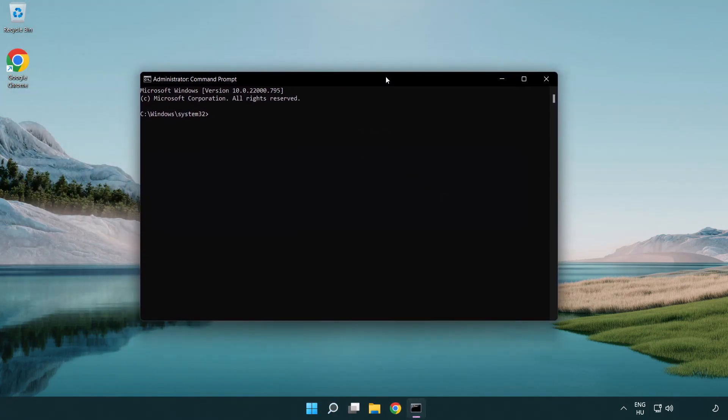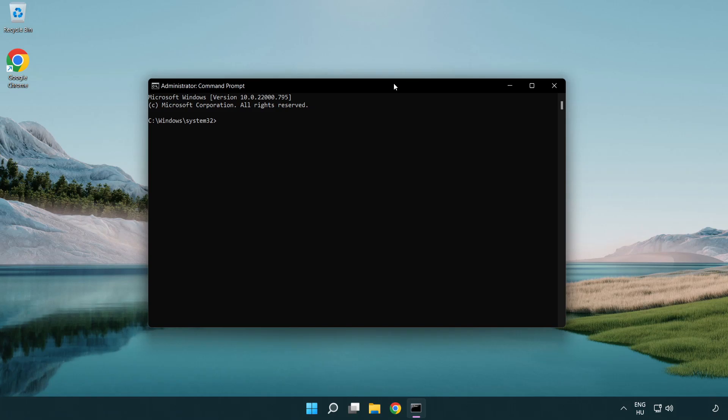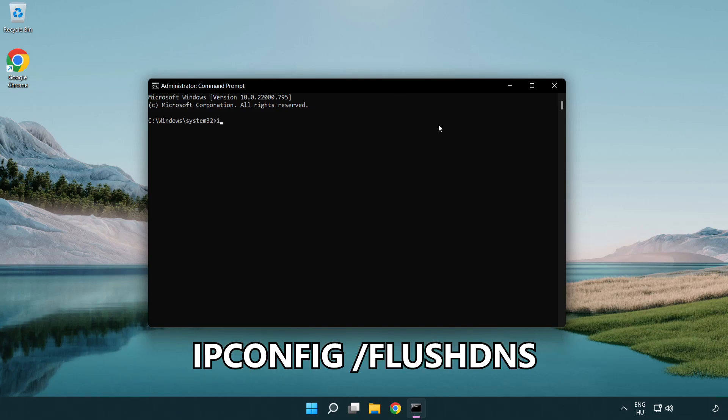Type the following commands one by one. IP config flush DNS.